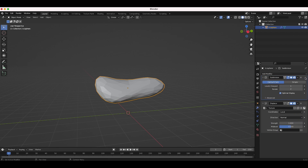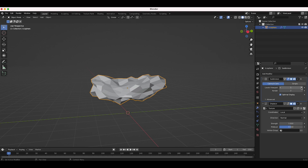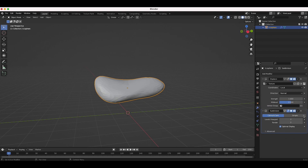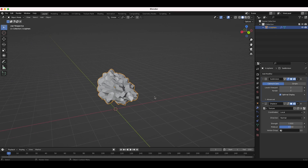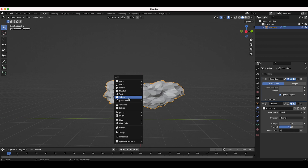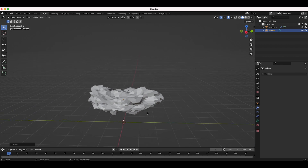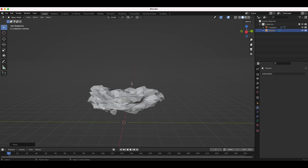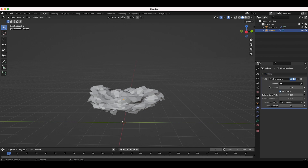We can experiment with which modifier goes first. Bringing subdivision up gives a more jagged result, while bringing it down gives a smoother cloud. I'll leave it above for more random variation. Now I'll press Shift+A and add a Volume Empty. We're going to apply modifiers to this empty to create our volumetrics based on the initial primitive we've added to the scene.